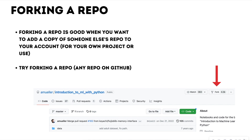So forking a repo — when do we want to fork a repo? Forking is good when you want to add a copy of someone else's repo on GitHub to your own GitHub account. For instance, say somebody is doing a project on time series of air pollution, you really love what they've done so far but feel you could expand on it. You may want to fork their project onto your account so that you can expand on it. Let's go into GitHub and see how forking happens.